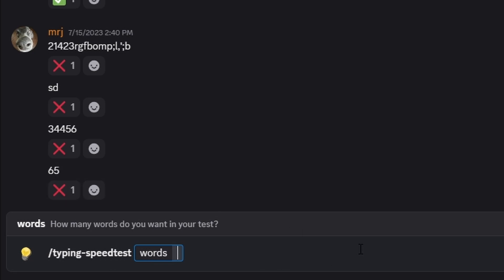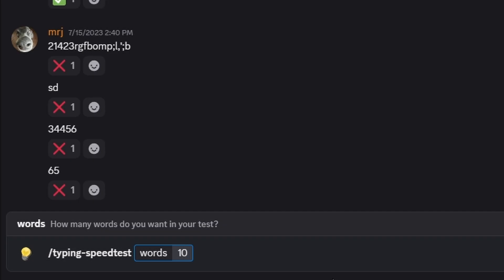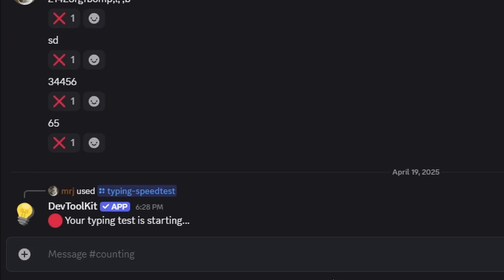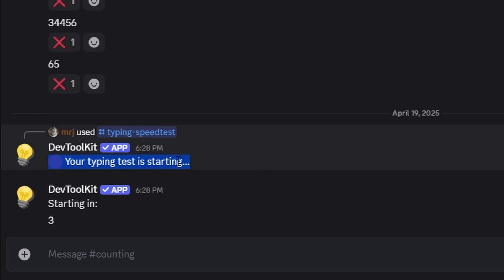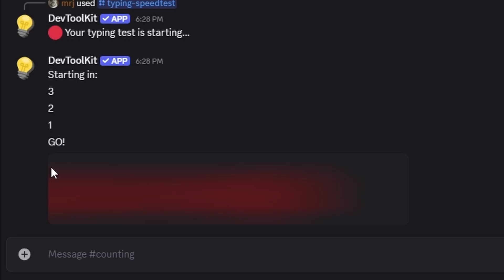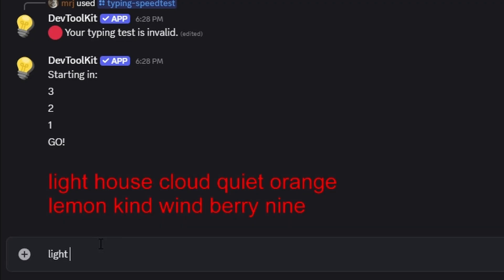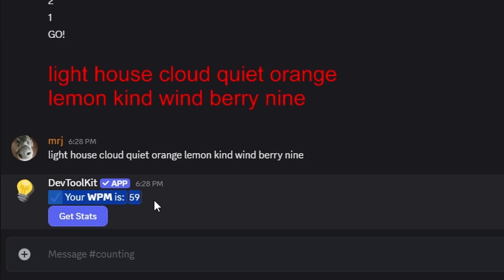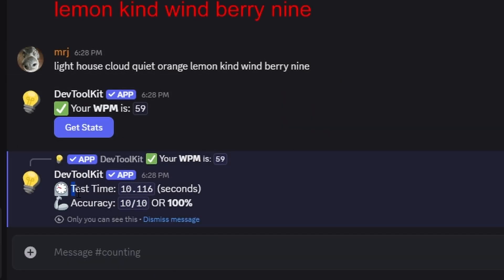Over in our Discord, we can use the typing test command. If we try to put in 9 words, it makes sure we use a number between 10 and 25 — that validates our logic. We'll do 10 to start. The words you use shouldn't impact the WPM significantly — there might be a little variation with simpler words but it shouldn't make the test inaccurate. So we do 10, it says it's starting, renders the image, sends the image, and we type the words. As you can see, it immediately shows our words per minute and edits the message saying the typing test is complete. We get our stats — it took about 10 seconds and shows 100% accuracy.